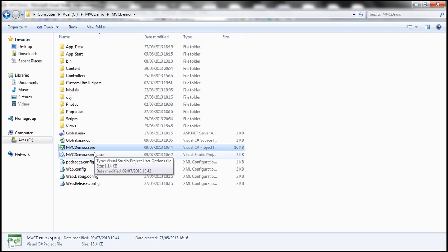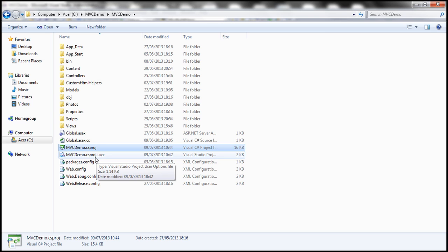So here, the programming language is C sharp. Hence, the project files will have the extension of .csproj. On the other hand, if your programming language is VB, then the extension of the file would be .vbproj.